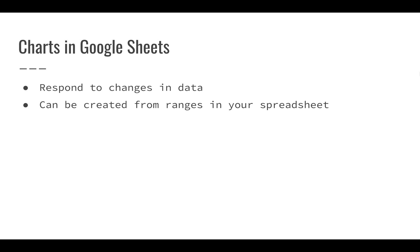In Google Sheets, charts can respond to the changes in your data. So you can create a chart, and then as your data changes, as other things are modified, as your data increases or grows, you're able to see those reflected in the chart. Charts can be really effective in a spreadsheet because you can create them once, and as your data is changed or as formulas change or as calculations change, you can see that without having to rebuild the chart.